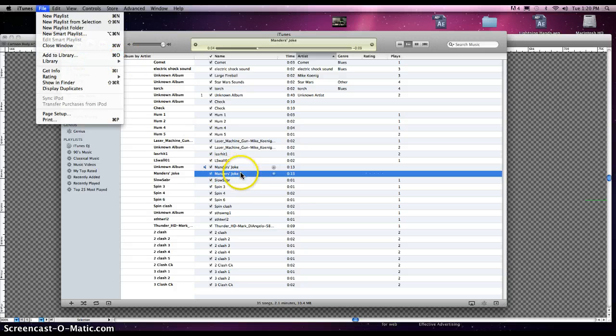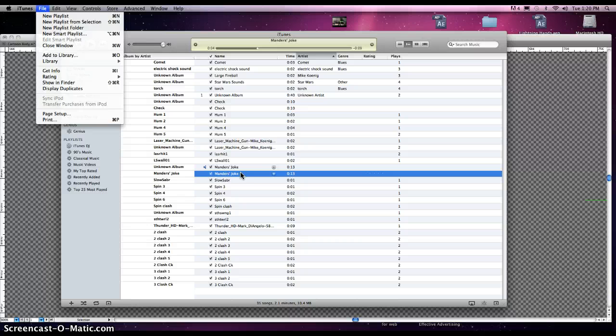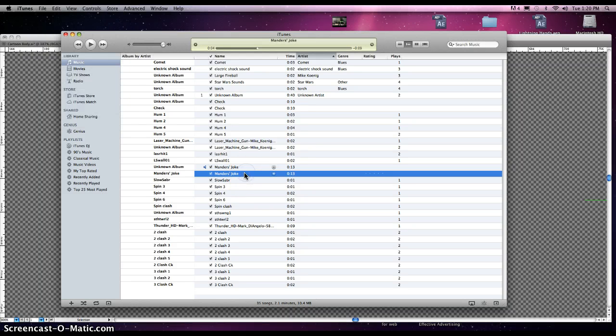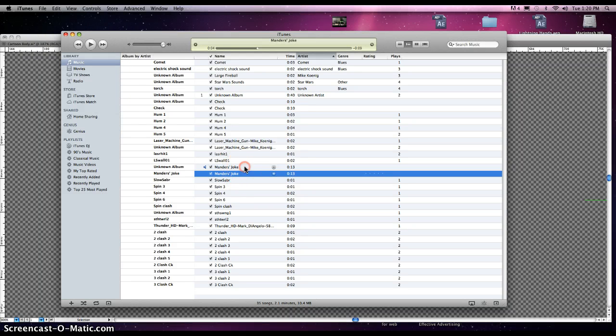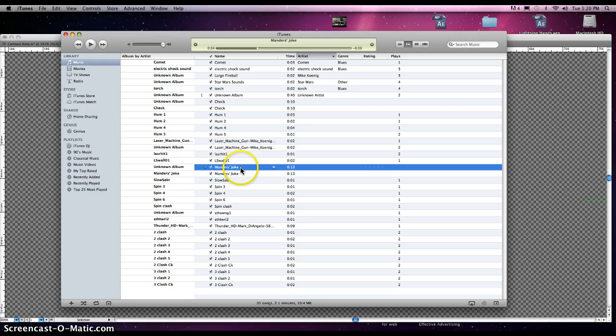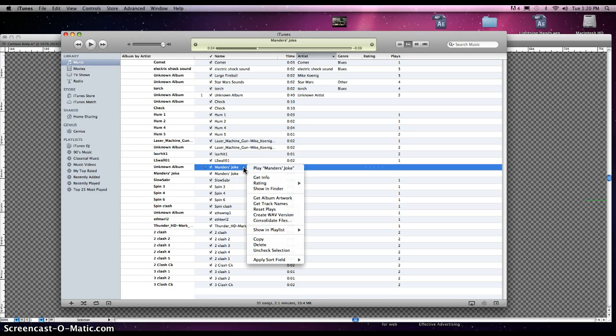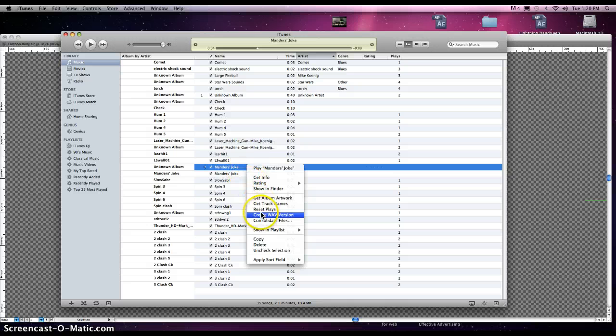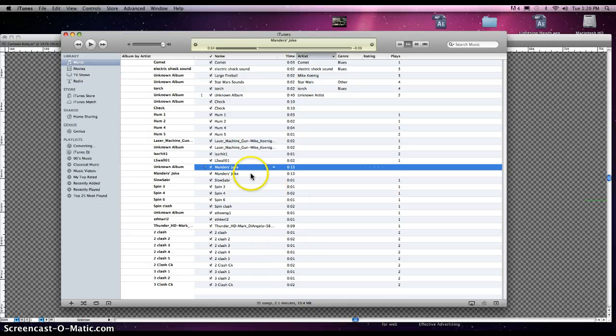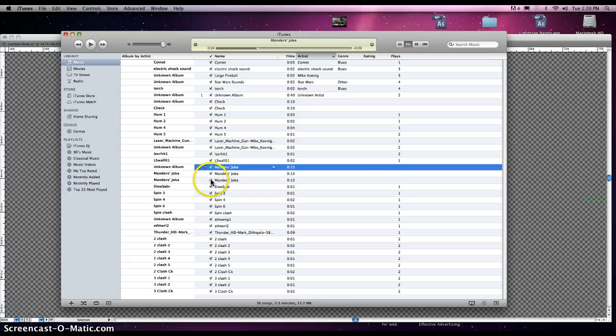Whether it be on your desktop or on your flash drive or whatever, import it here. And then once you see it here, your file, right-click or control-click on it, and then go to Create WAV Version. Click on that, and it'll, voila, make a WAV version.